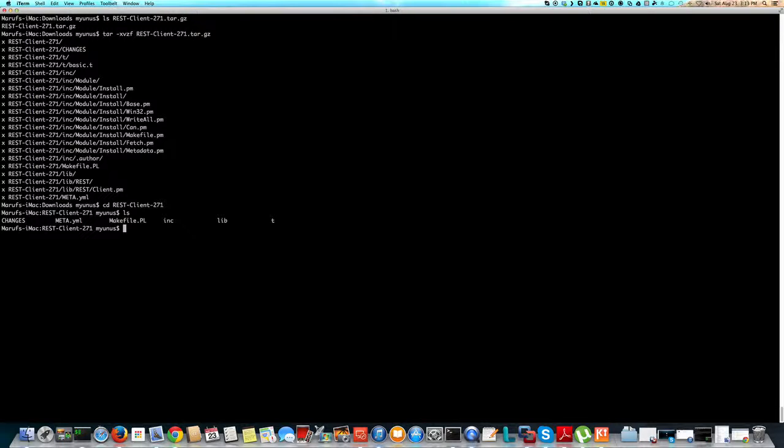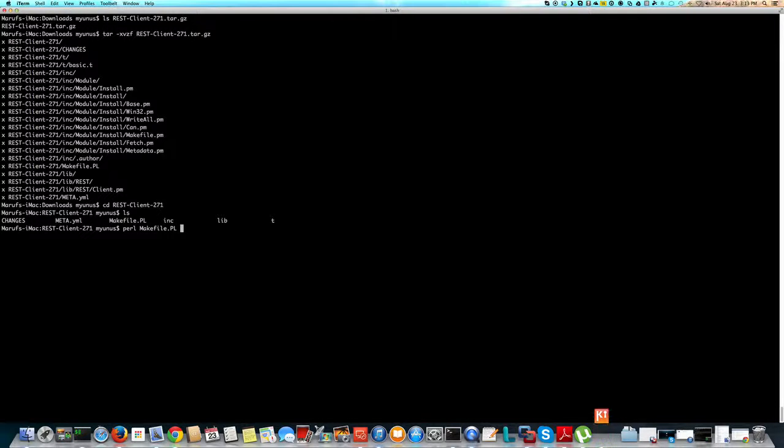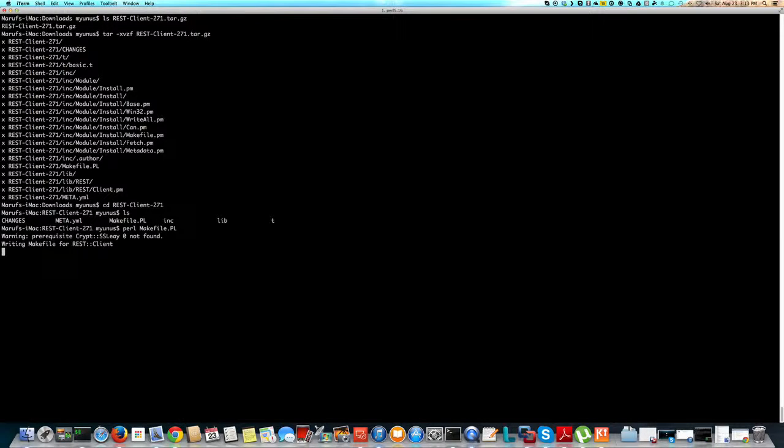First, you can do perl Makefile.PL. You have to have Perl installed, right? So I have it installed, and then do perl Makefile.PL, okay?